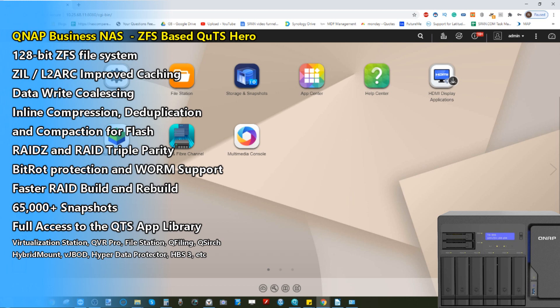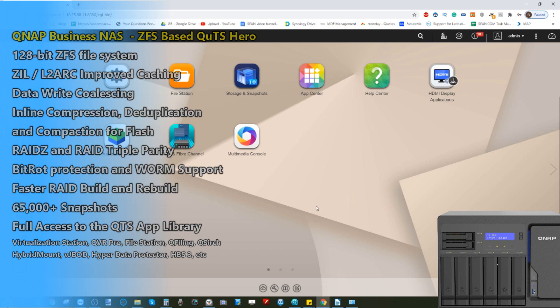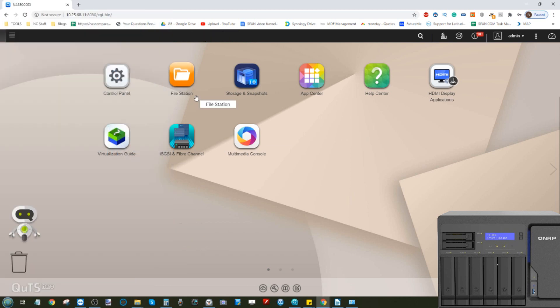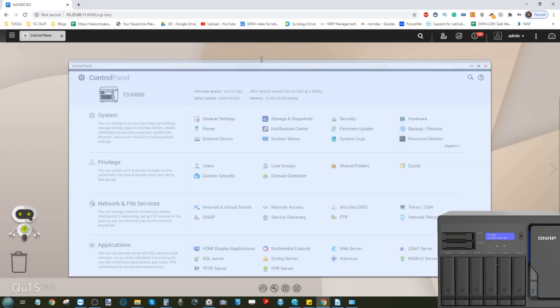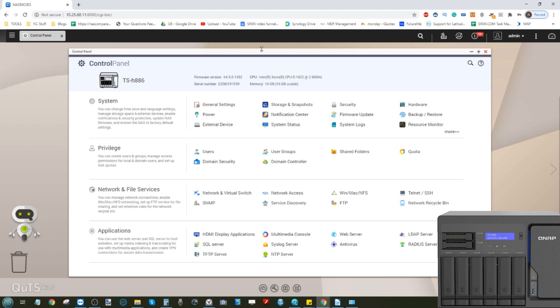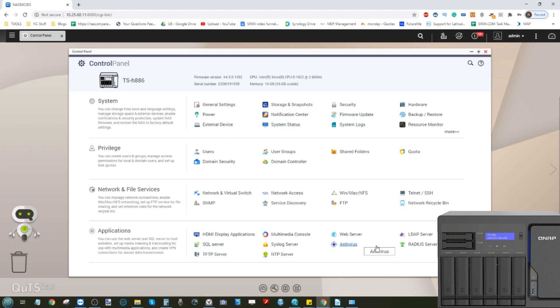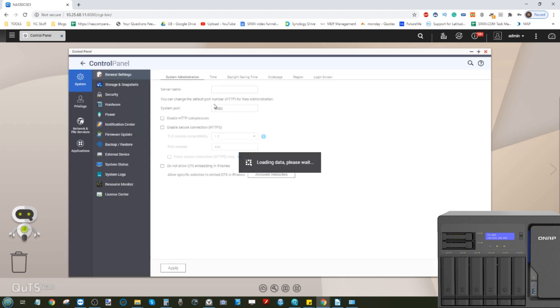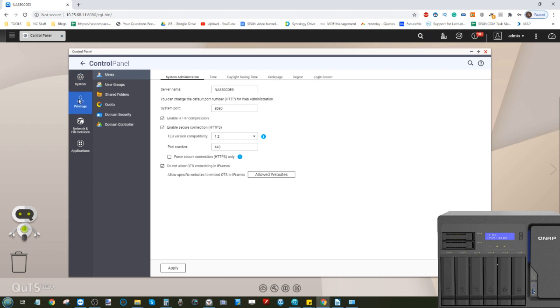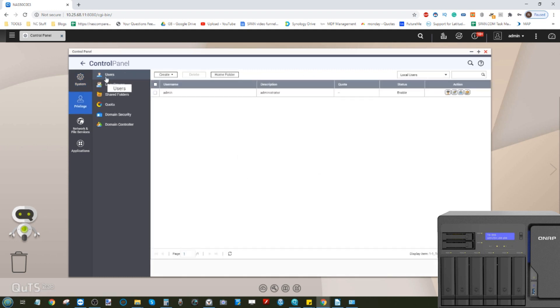To have a look at the options, there's a lot of similarity here between QTS and QUTS. QTS being the EXT file system version. You can see lots of the same options, lots of control, lots of configuration. Everything from adding brand new users either individually or in bulk. You can create bulk users, import users, and they can have their own security credentials.